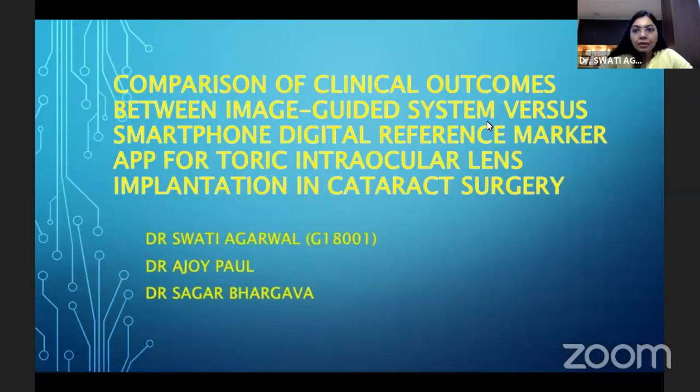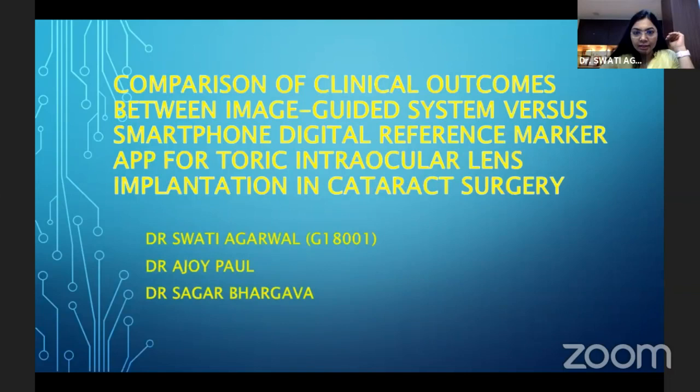My paper today is about a comparison of the clinical outcomes between an image-guided system versus the smartphone digital reference marker for toric intraocular lens implantation in cataract surgery.